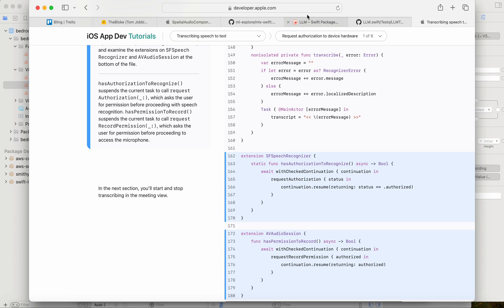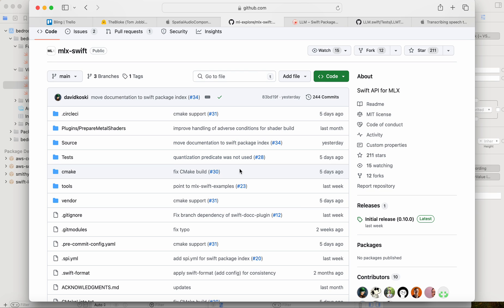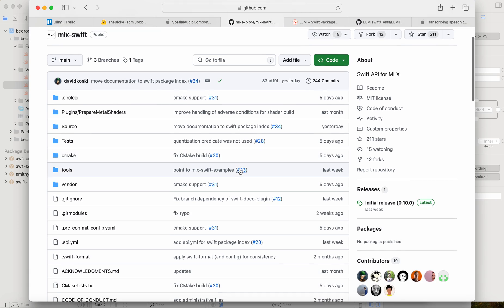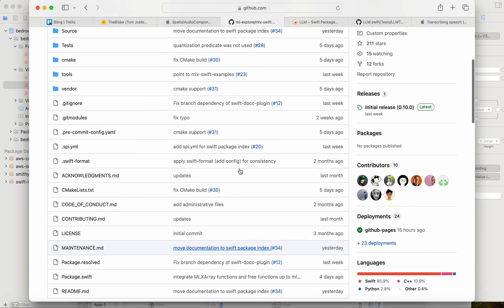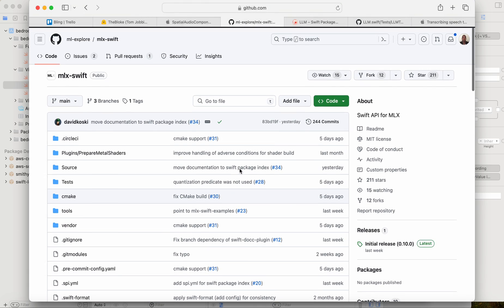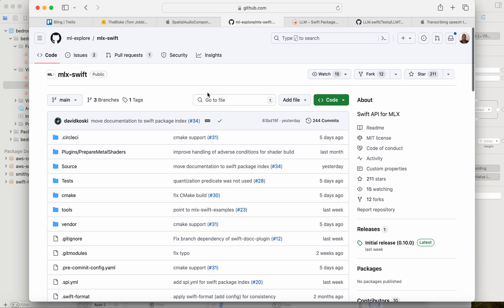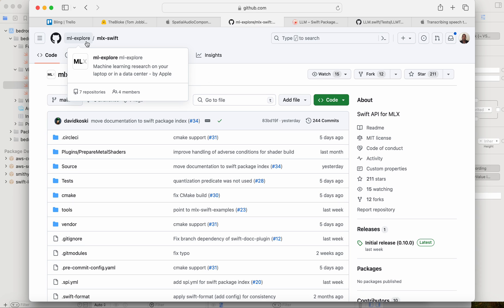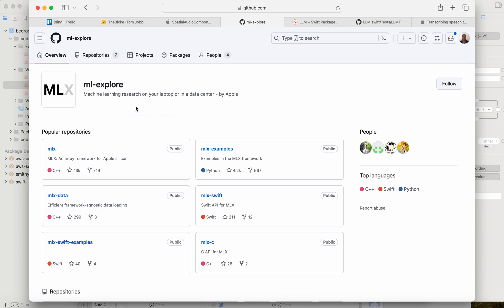And there's several ways you can go about this. One way that I've done a little bit of research and looking into is the concept of using MLX. And there's an MLX library here that you can take a look at if you search on GitHub for ML-Explore. It'll take you to this machine learning research on your laptop or on a data center by Apple.